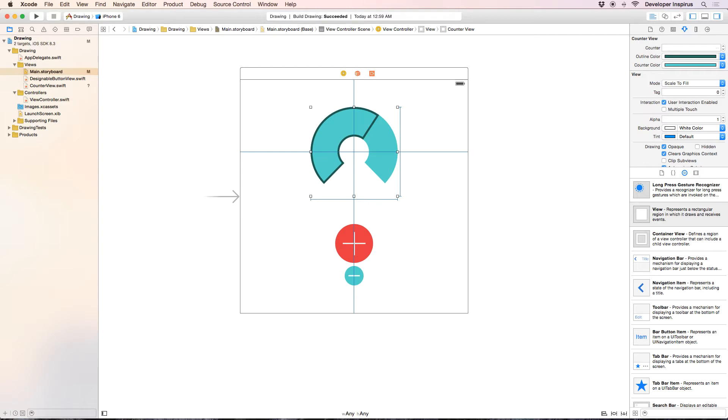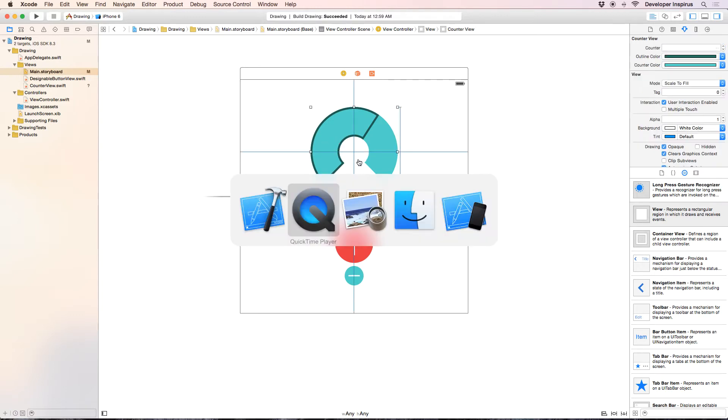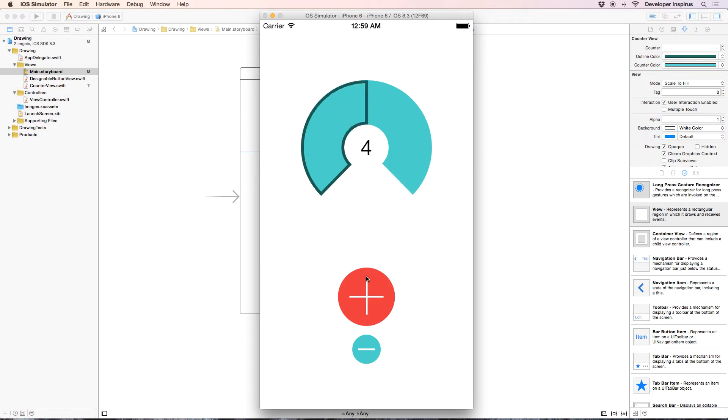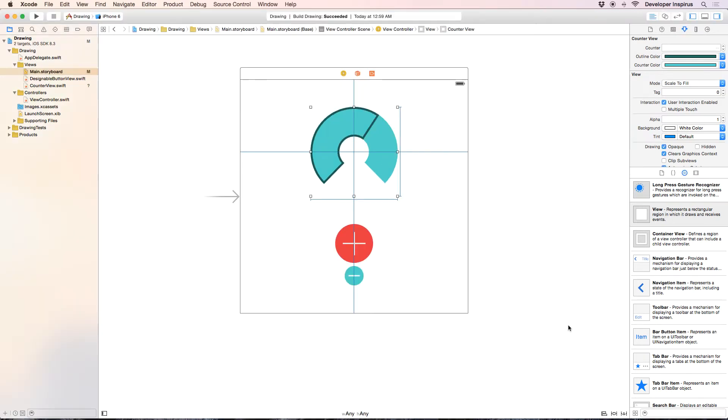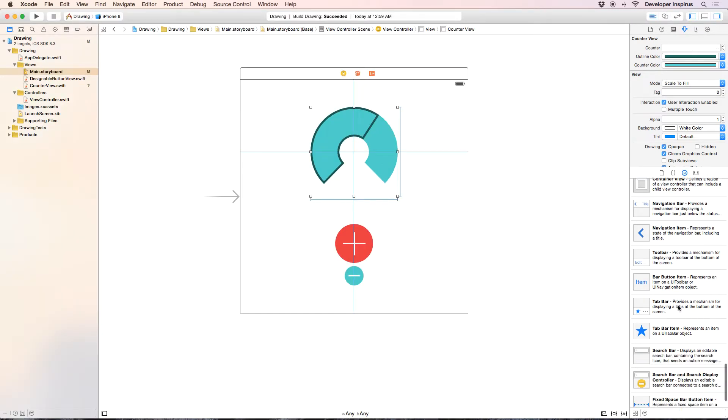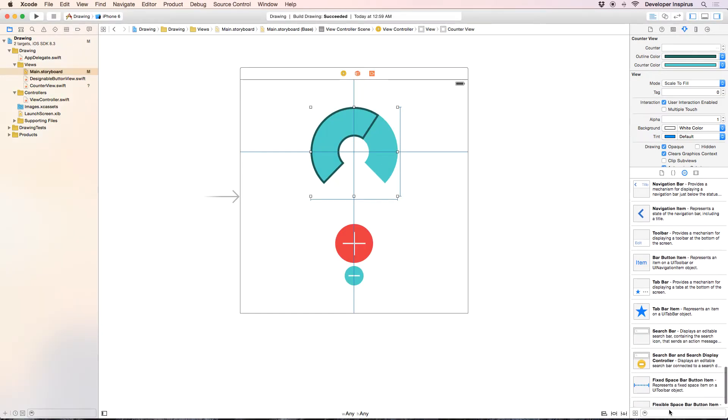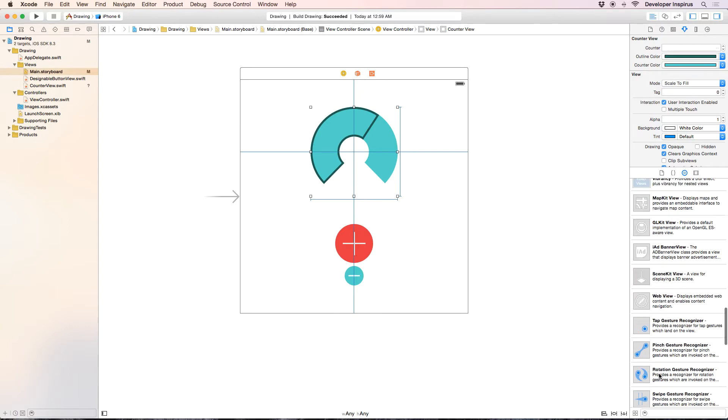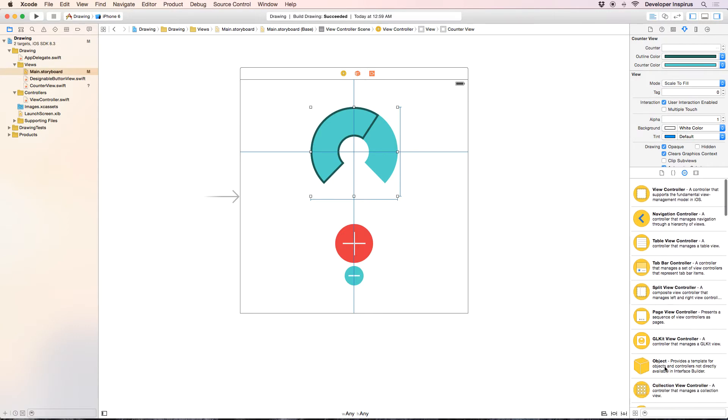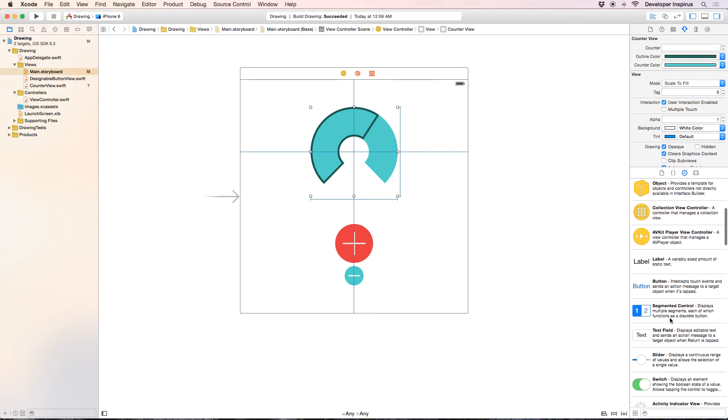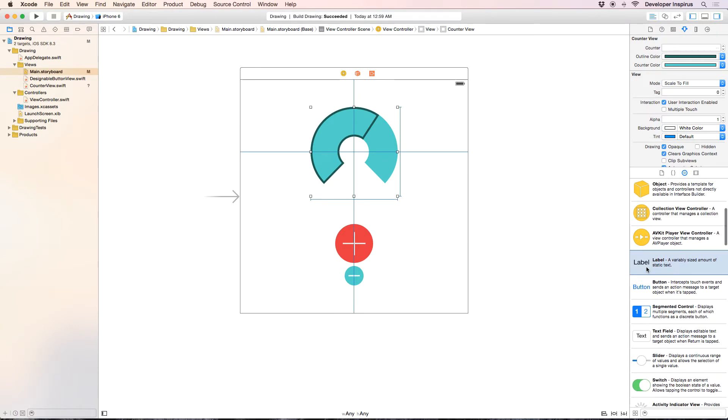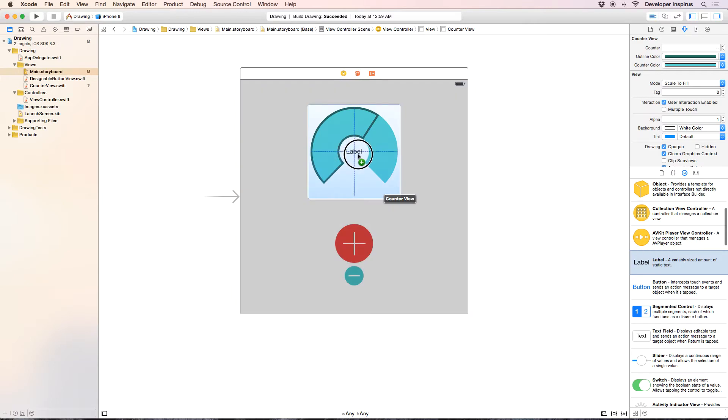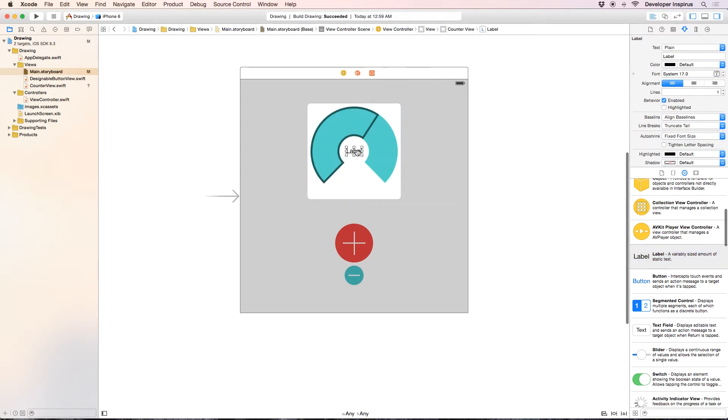Now what I want to do is I want to have this number inside here. So you remember we have this number and it will also update. So I will draw a label, drag out like that and make sure that it is a subview of the counter view.